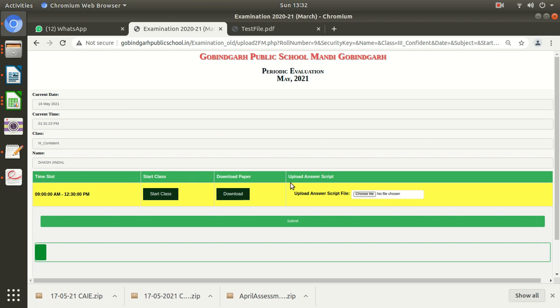You can go through the guidelines of the May examination. According to that, I will extend the timing. Before or after one hour, half an hour, how much I will give you extra according to the guidelines—strictly according to the guidelines. Keep in mind.